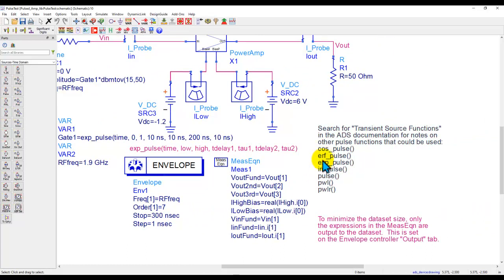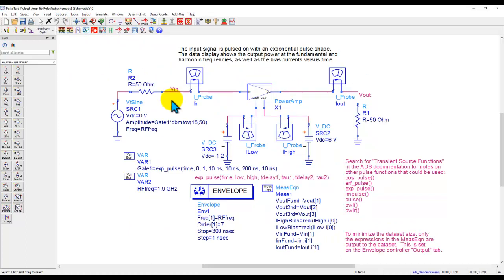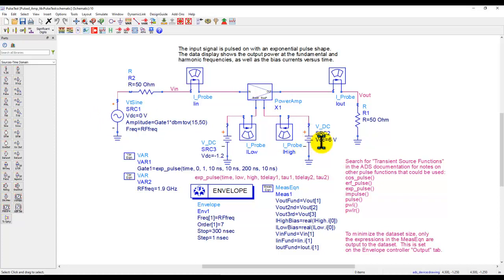There are other types of pulse sources also available in ADS and you can refer to ADS documentation to find out the syntax needed for those equations. Now in this first particular case, you have the input which is pulsed, the DC for the gate as well as drain are constant DC, and then we will record the output and input at these particular nodes.